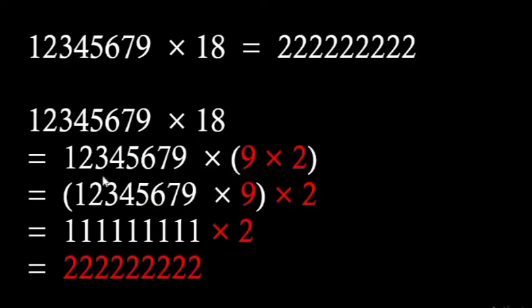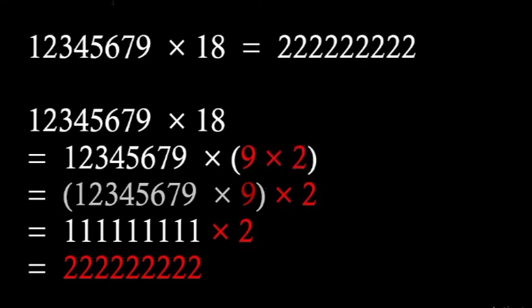If we take 2 numbers together which 2 numbers? 12345679 and 9.